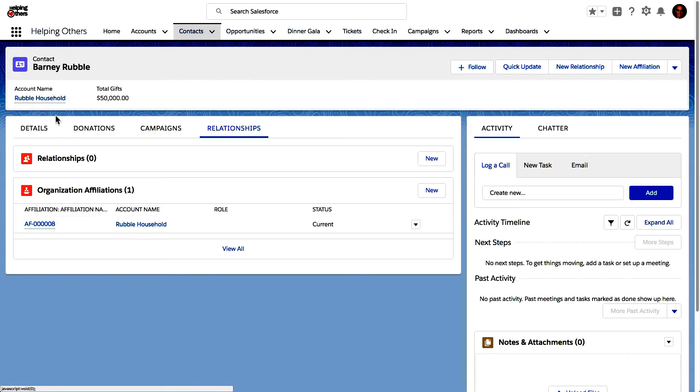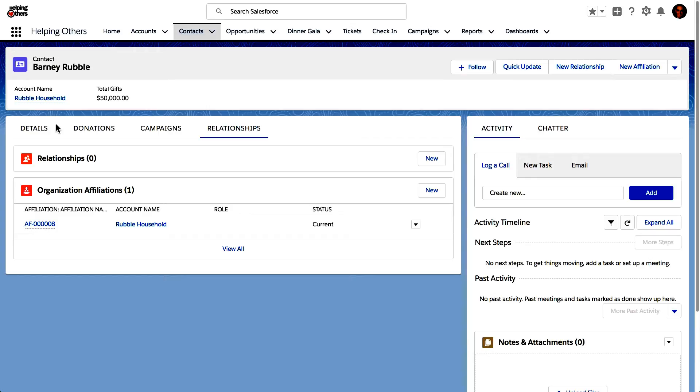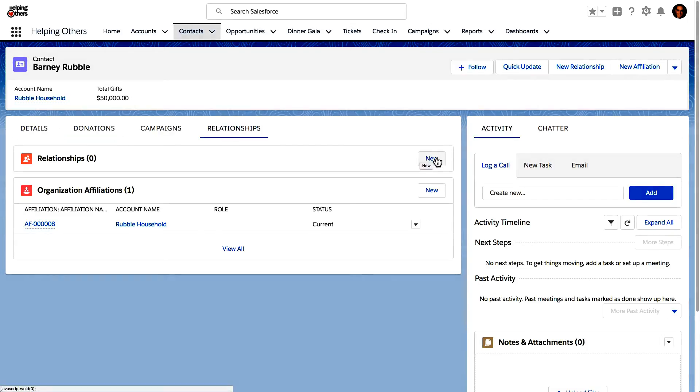...we have Barney Rubble, for those of you who are not familiar with the nonprofit features, we have Barney Rubble tracking him as an individual of the Barney Rubble household, but we can also track Barney Rubble as it relates to his employment with Bedrock Inc. or maybe he's on the board of a particular company or was previously on the board of a particular company. We can track all of those organization affiliations as well as their relationships.